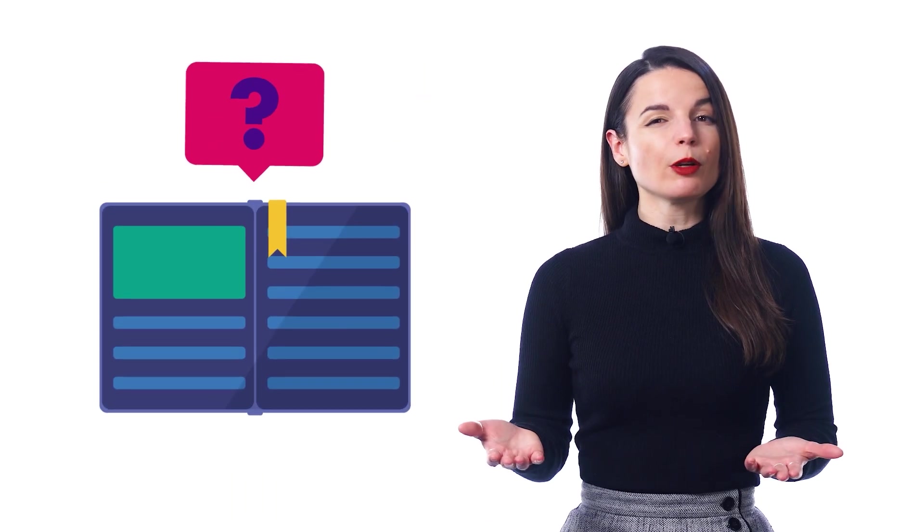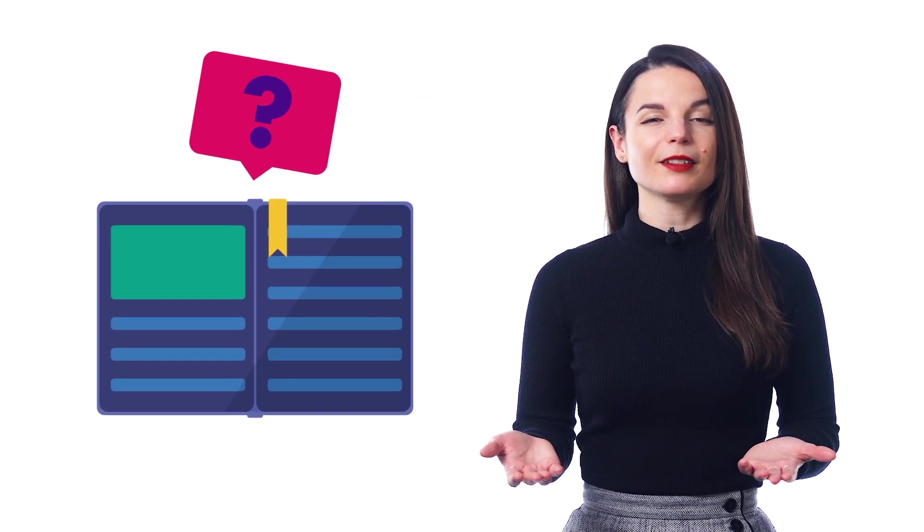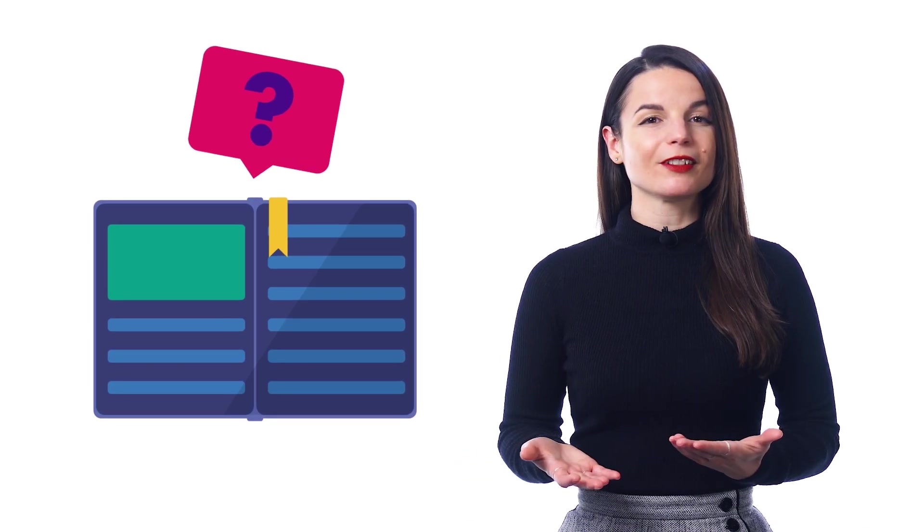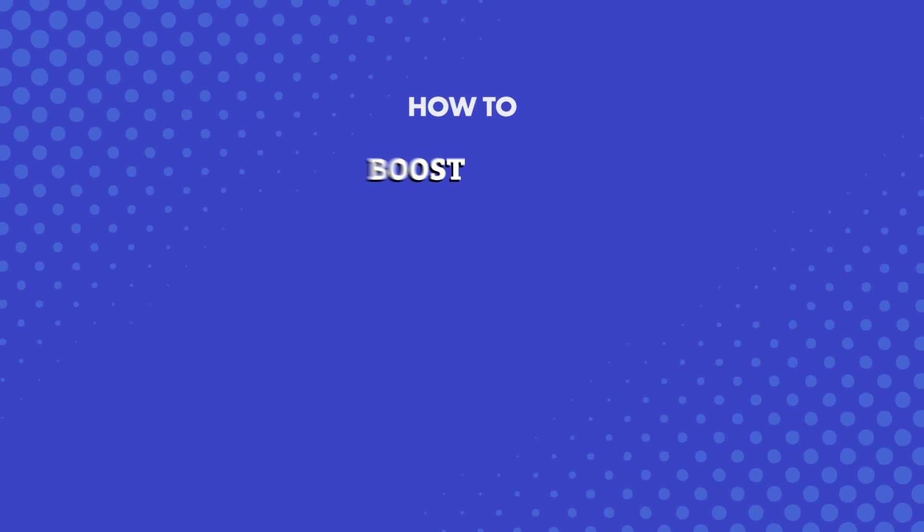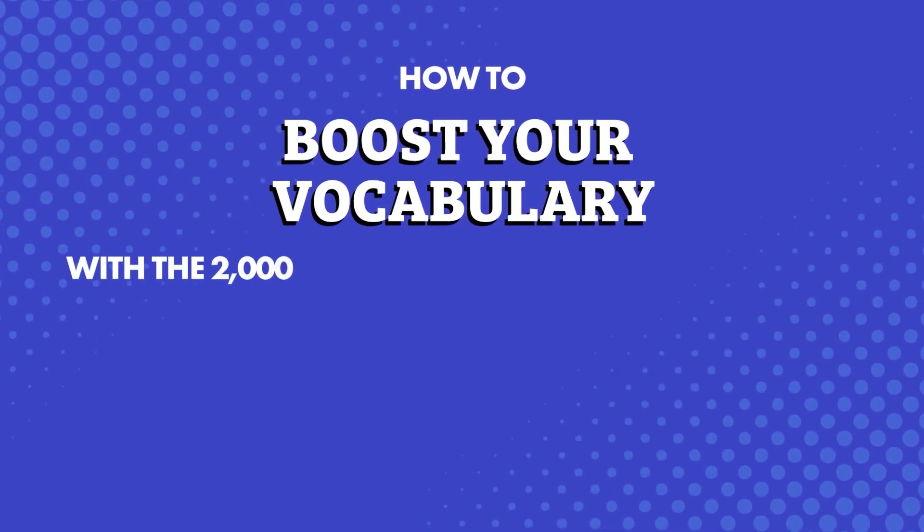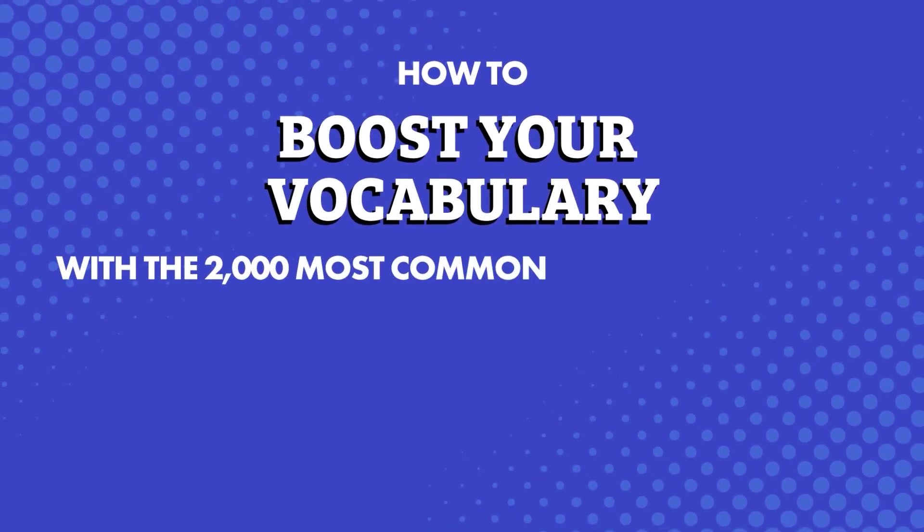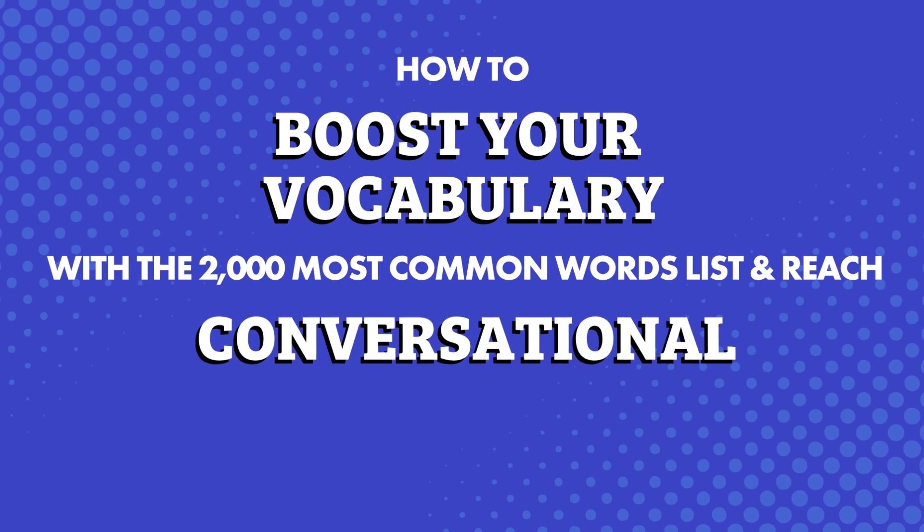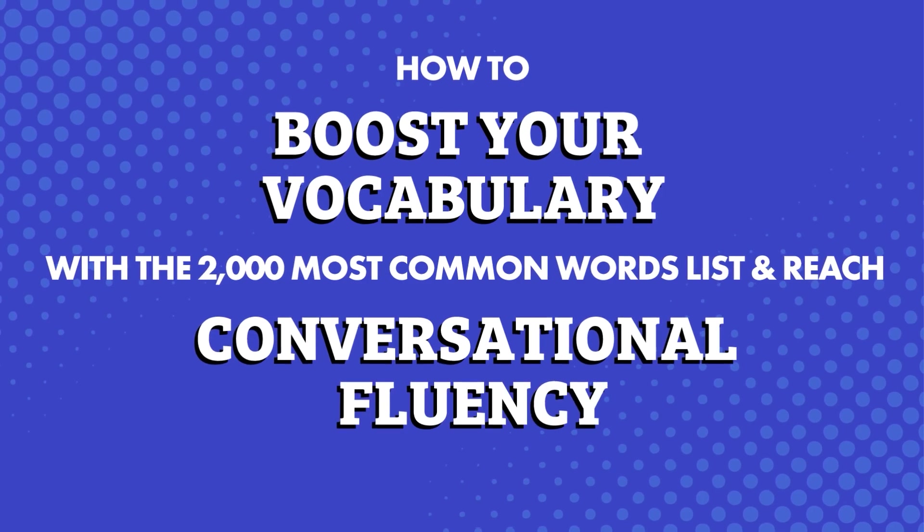What's the best way to speak and understand more of the language? Simple! Learn more words. But with all the words in your target language, where do you even start? And if you're a beginner, which words should you learn first? You're about to find out! How to boost your vocabulary with the 2,000 Most Common Words list and reach conversational fluency.